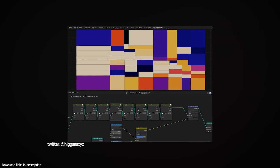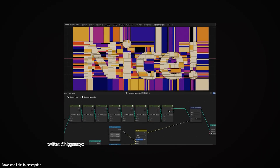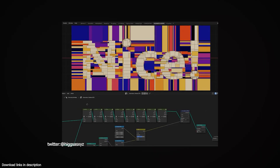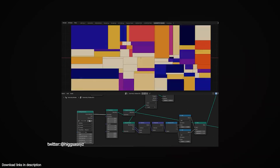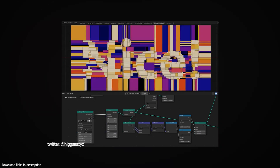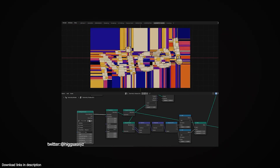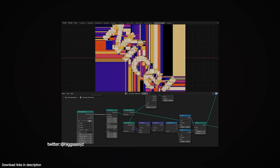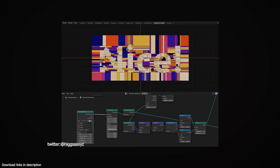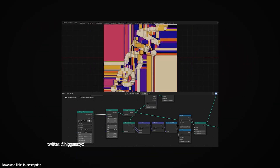At number six, we have a text reveal effect by Hixas. Hixas properly demonstrates his mastery of geometry nodes by revealing text out of some subdivided planes. I'm not sure how, but if you ask me, I'm sure there was some witchcraft involved. Still satisfying.